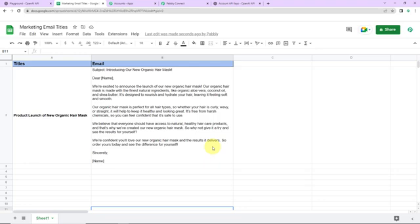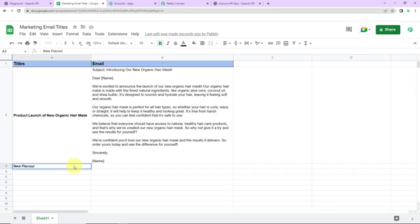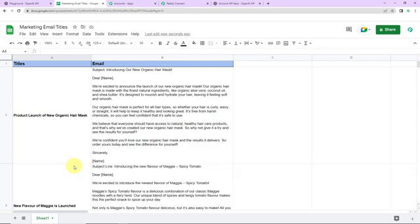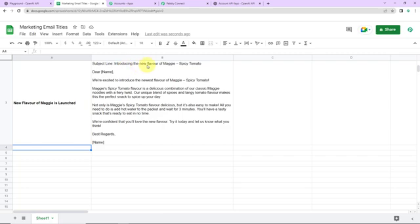Going to the Google Sheet — and here you can see that yes, our email is now a part of our spreadsheet. This basically means that our integration process is a success. But we also need to check this in real time. I'm going to write another title: 'New flavor of Maggie is launched.' As soon as I click on enter, automatically with the help of OpenAI, first the email would be generated, and then this email would become a part of the sheet. And here you can see that yes, our email is now a part of our Google Sheet — subject line: 'Introducing the new flavor of Maggie's Spicy Tomato' — and then we have the entire mail. Isn't that fantabulous! All the content writers who have to spend a lot of time writing content — this is definitely a boon for us.